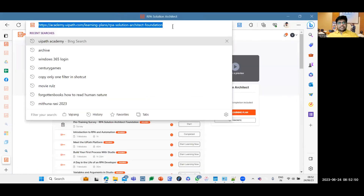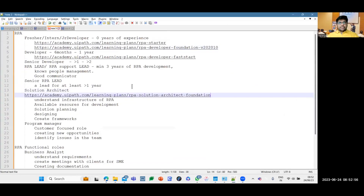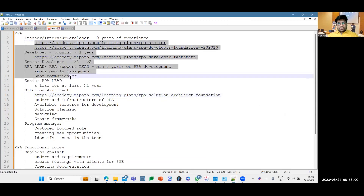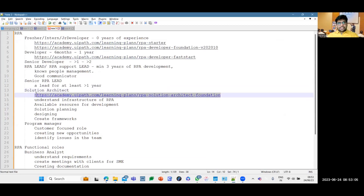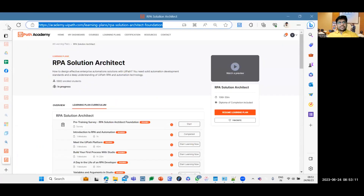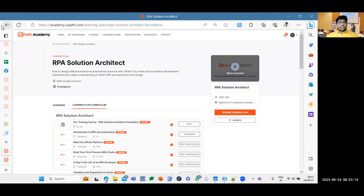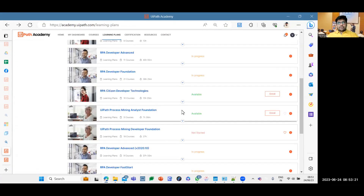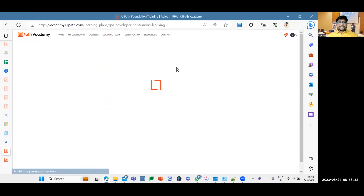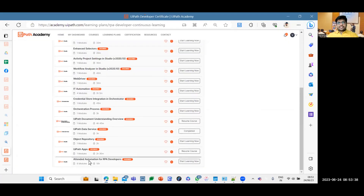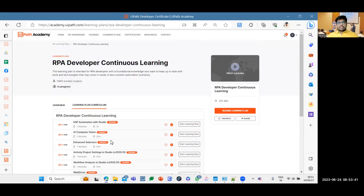For the solution architect role, you need certifications for all previous levels plus the RPA Solution Architect certification. Completing only the solution architect certification without the others brings no value. There is also RPA Continuous Learning, which I would recommend for all developers and leads — it covers new service implementations and updates and should be done at least by senior developers.